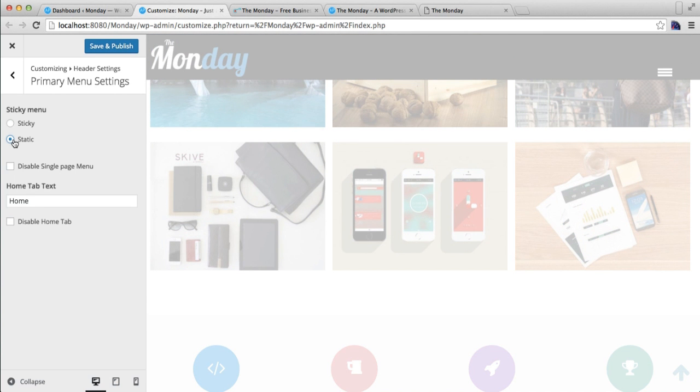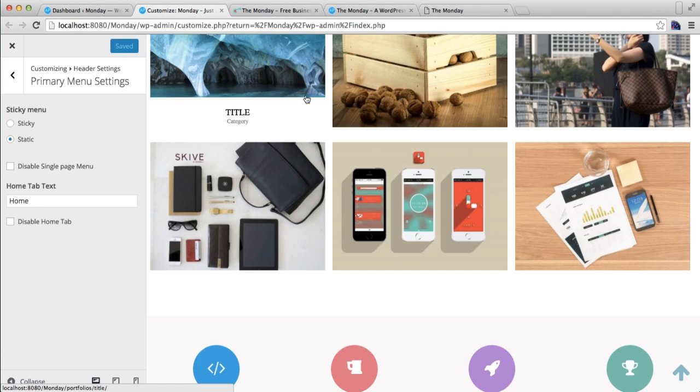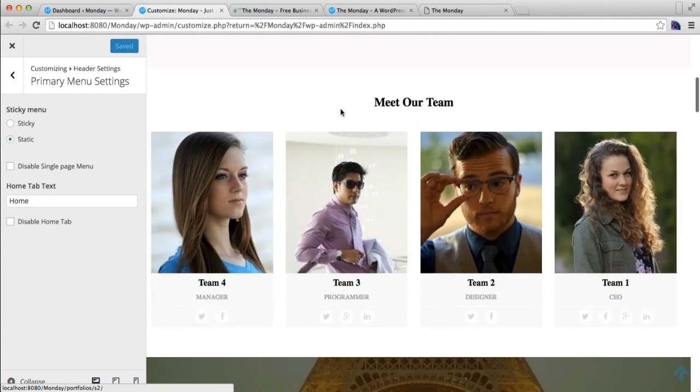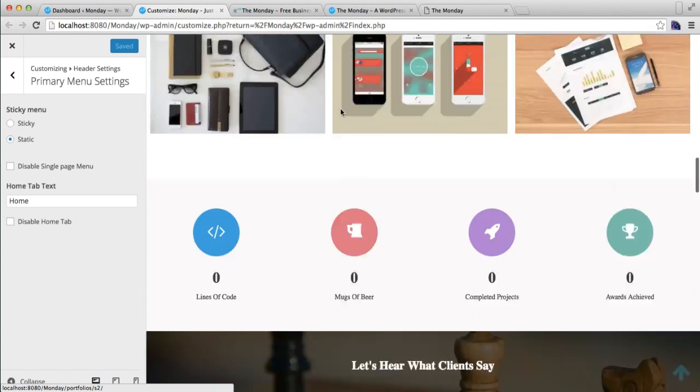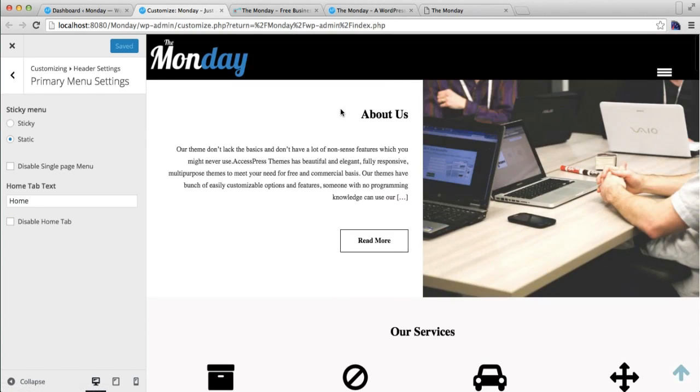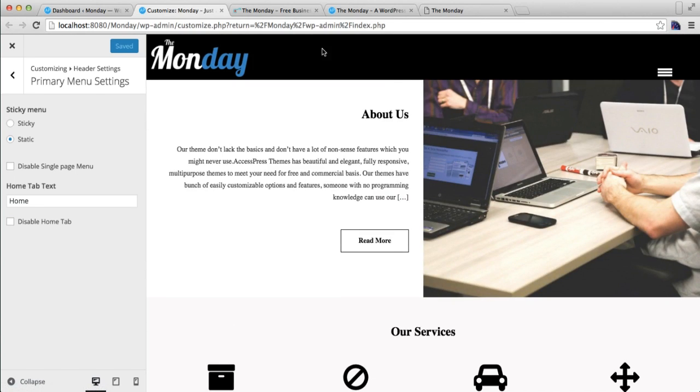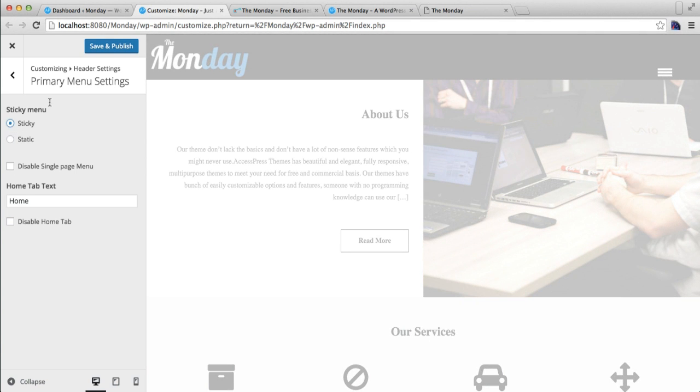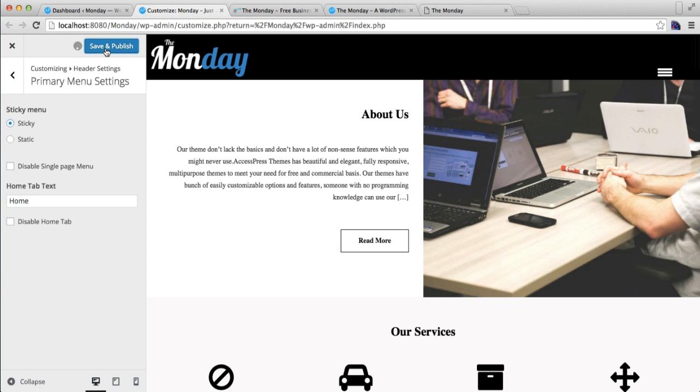static and save and publish, then if you scroll down your menu will vanish just like that. So if you need your header menu to stick on the screen, then you need to select the sticky menu option and save it. Right now we have single page menu enabled as I've already told you.